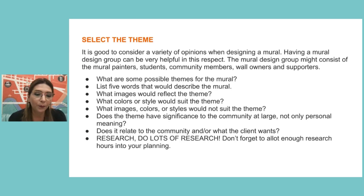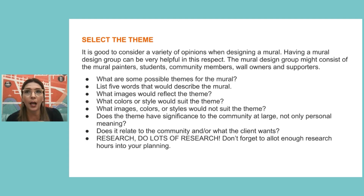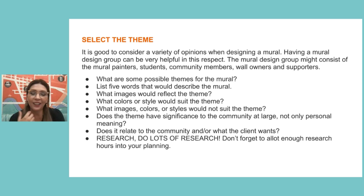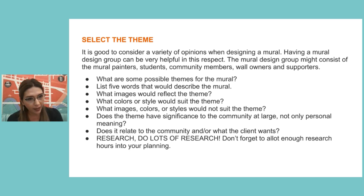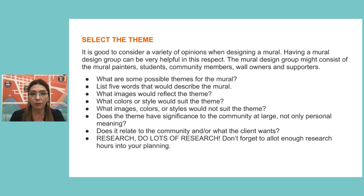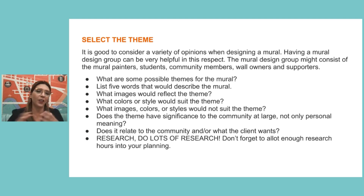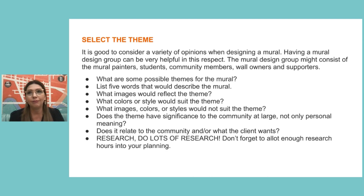Select the theme. This can happen in different ways: the theme may already be given to you, a community might select it, or you as an artist may have full artistic freedom to decide. A couple of things to keep in mind: make a list of five words that could describe the mural, think about what images reflect the theme, what color palette you'll use, and whether that theme has significance to the community at large — not only personal meaning.